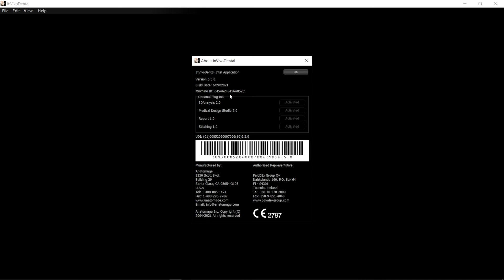The machine ID is a unique identifier for your computer within the INVIVO 6 Plus software. This machine ID will allow us to easily identify your computer within our licensing database. Thank you for watching the video.